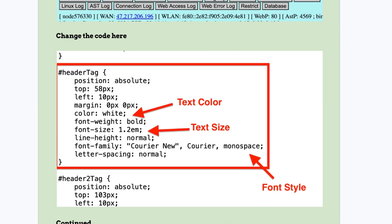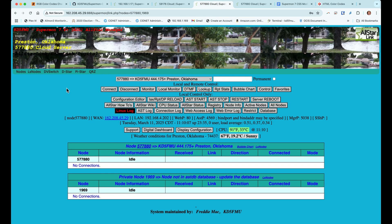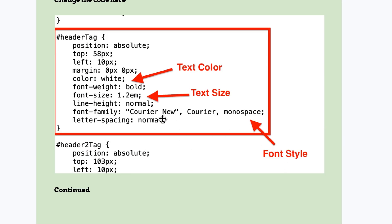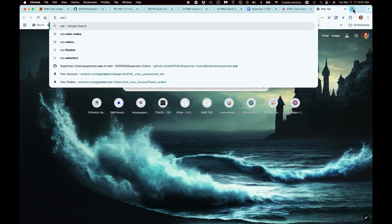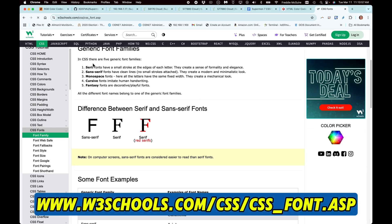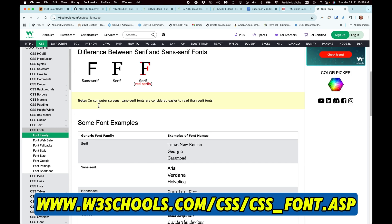This next section lets you customize what's called the header tag — this area right here. You can even change the font style. For some reason it requires the font family along with the font name and 'monospace.' I haven't deviated from this too much, but you can go to CSS fonts and work out those family names and font names.